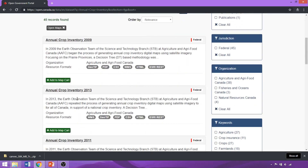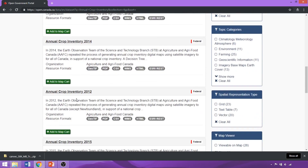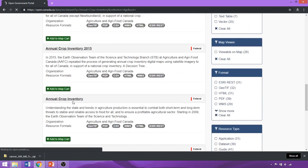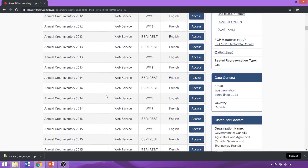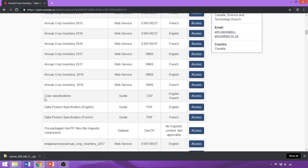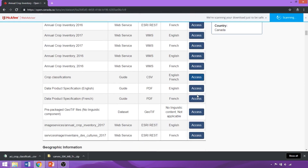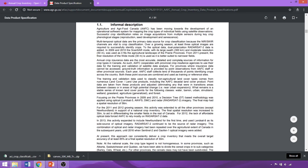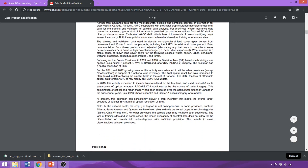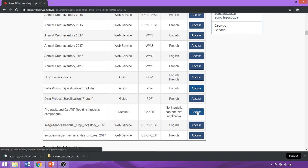Scrolling down, we can see each entry associated with a particular year, and further down there is one without a designated year — we'll click on that link. On the main page, we'll scroll past all the web mapping services down to the main component of the dataset. We'll download the classification guide to help interpret the crop classes associated with the different numeric values. If we want more information on the methodology and sources, we can access the metadata guide, which provides information on remote sensing datasets, methodologies, resolution, and accuracy assessments. To access the main dataset, we'll click on the Access tab beside GeoTIFF.